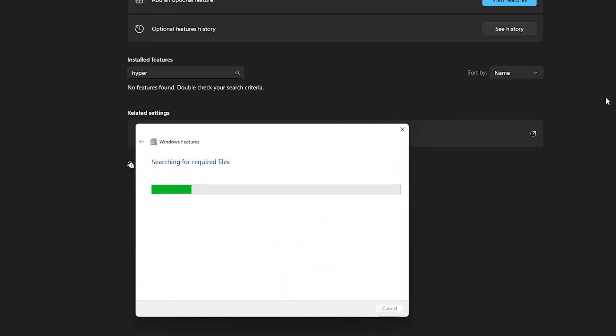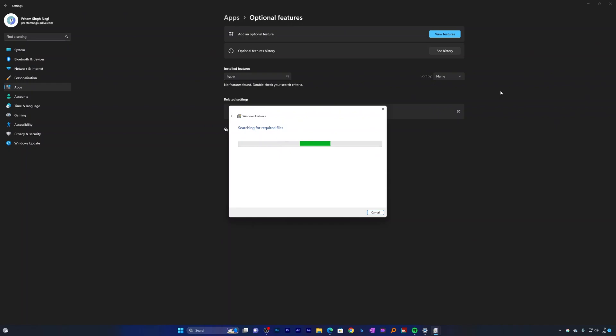This basically will search for the Hyper-V file from internet and will apply Hyper-V settings to our system. Now again, unfortunately we need to restart our system, so let me click here on restart and then come back.